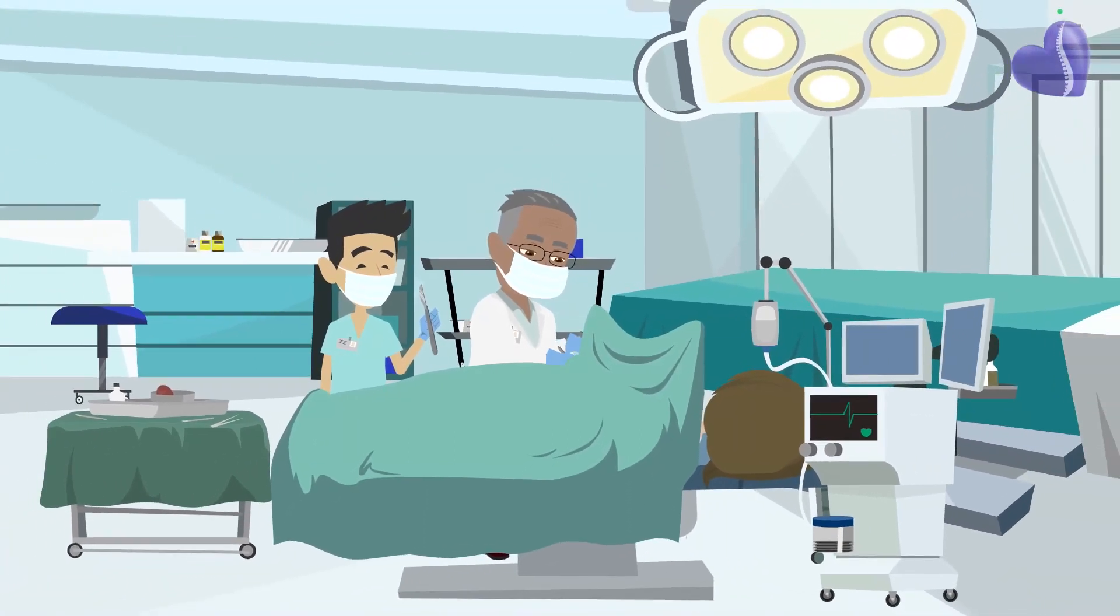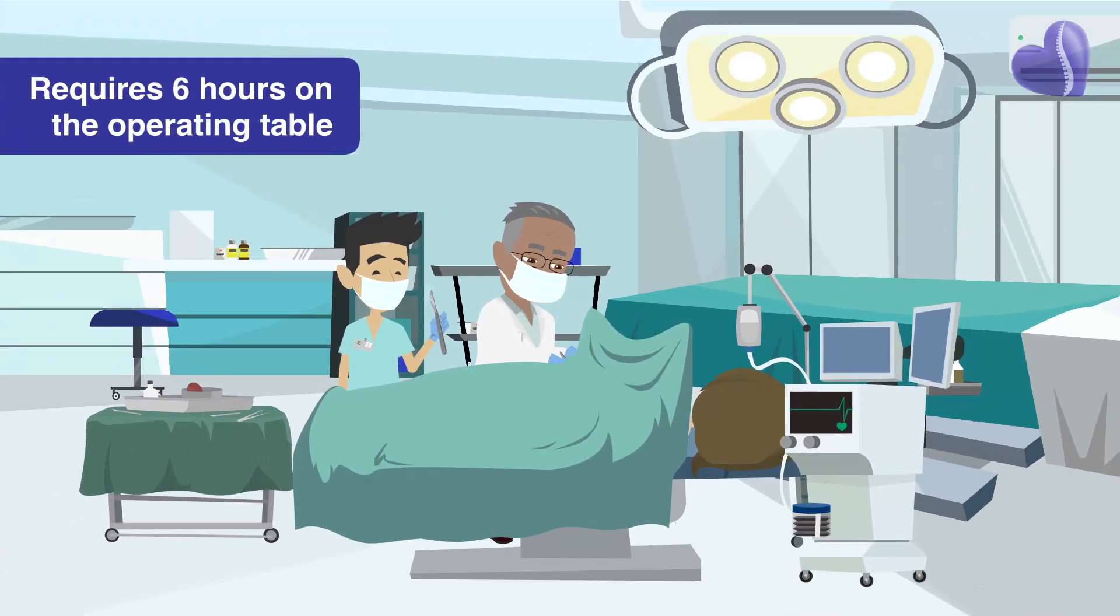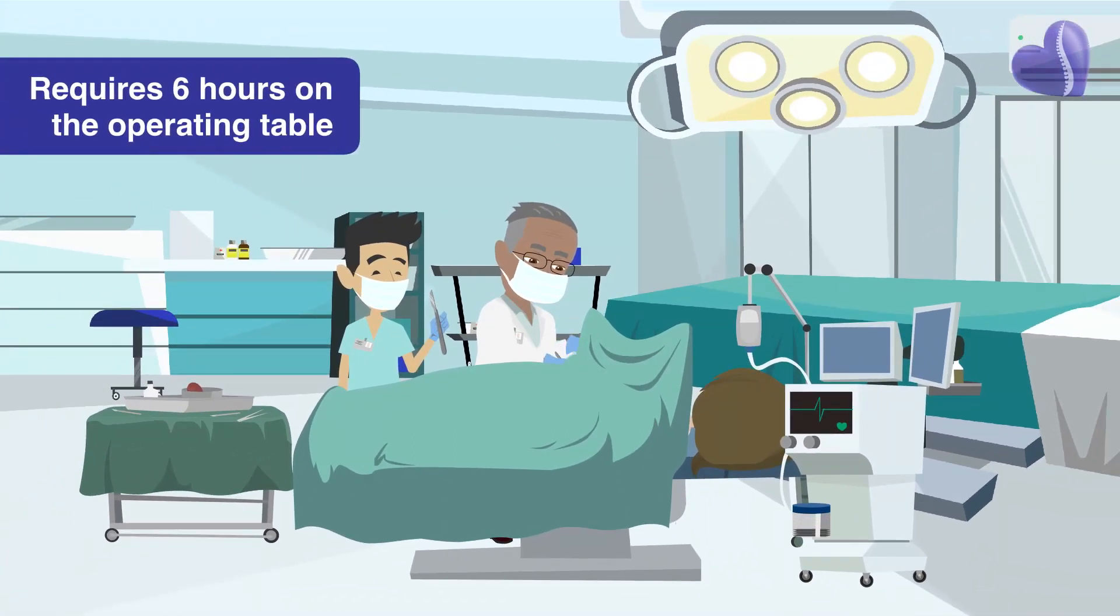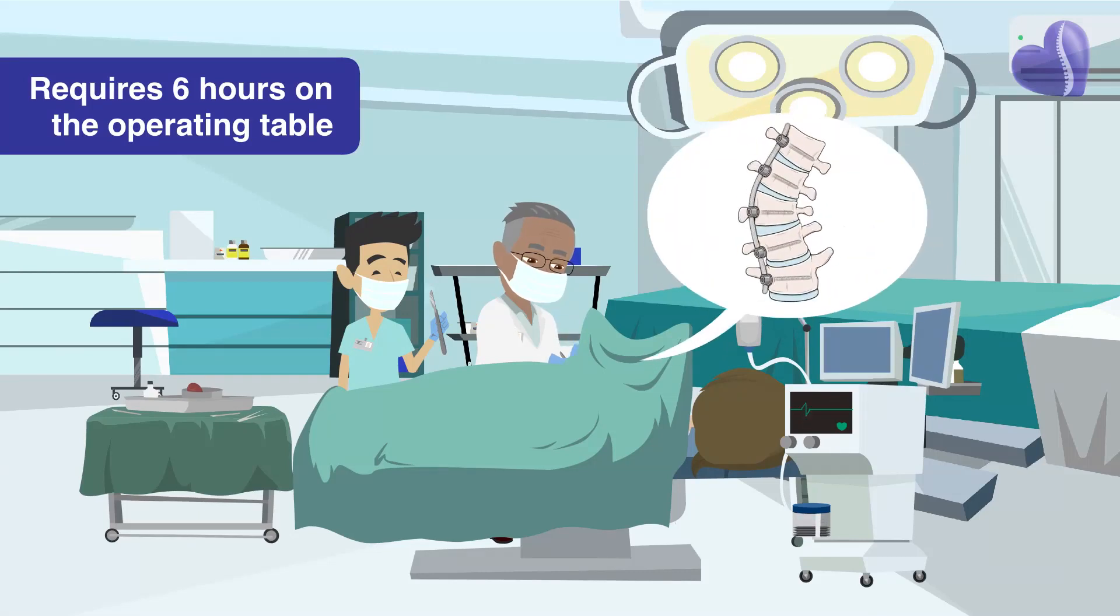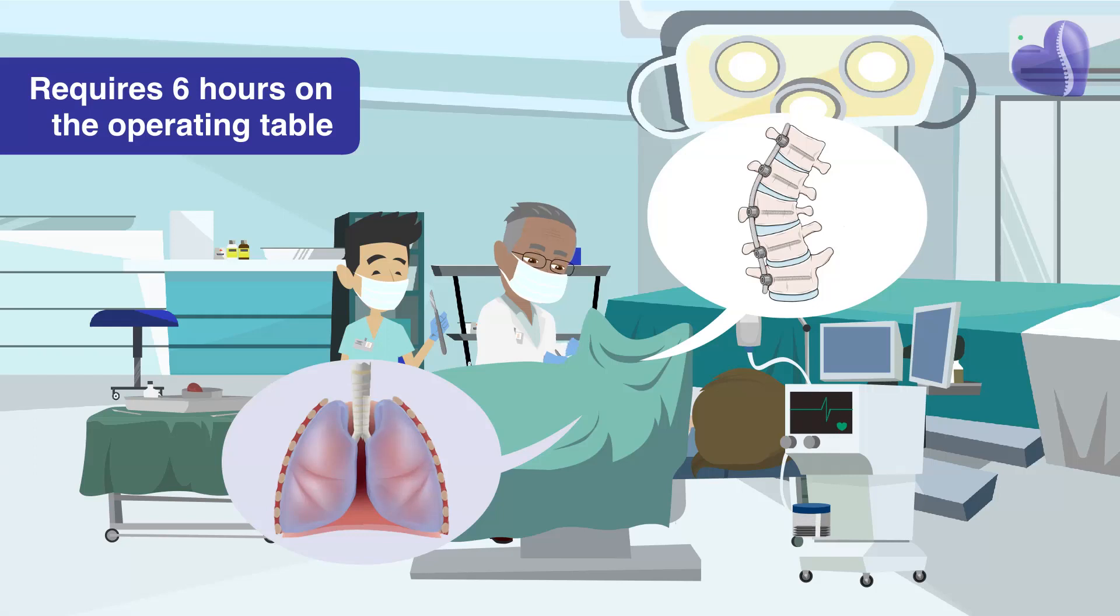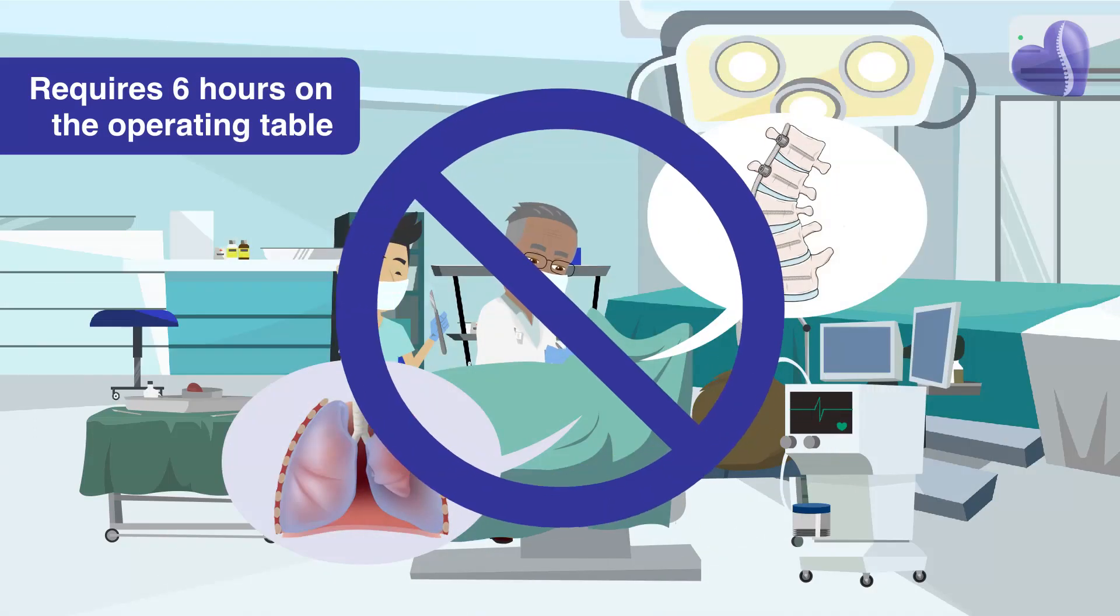VBT is still a major surgery that typically requires six hours on the operating table with multiple screws and other metal devices being implanted in the spine. Often the child's lung has to be deflated to perform the procedure. It's not a minor surgery by any stretch.